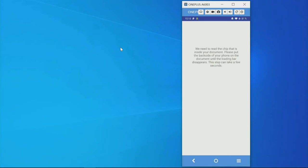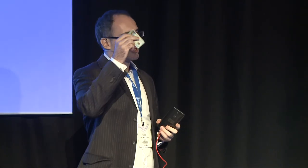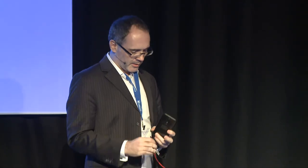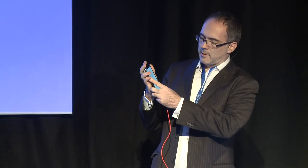We onboard the Emirates ID card a little differently — we don't do OCR, we read the chip from the card. I put my phone on the card and it starts reading the NFC data from the chip.